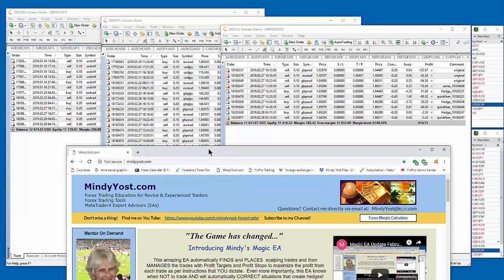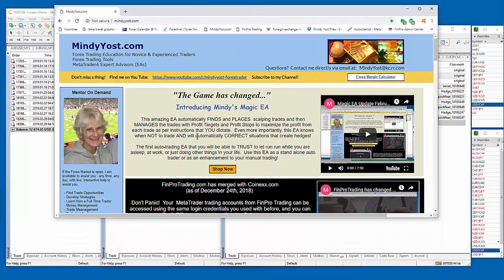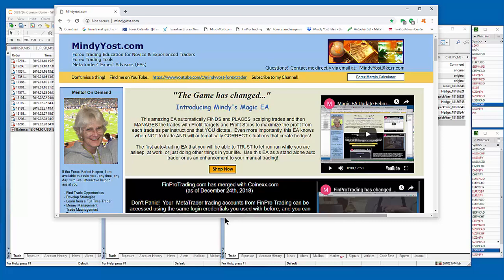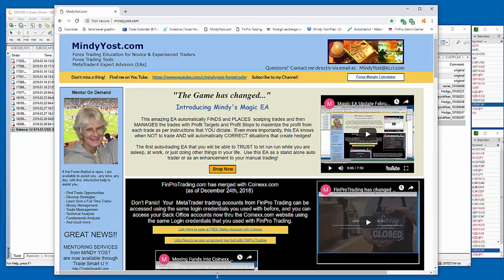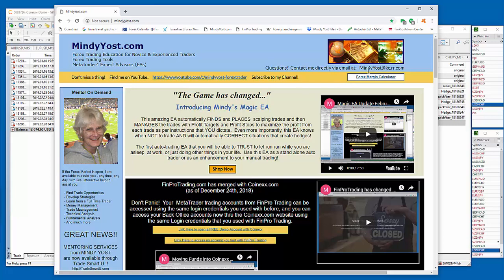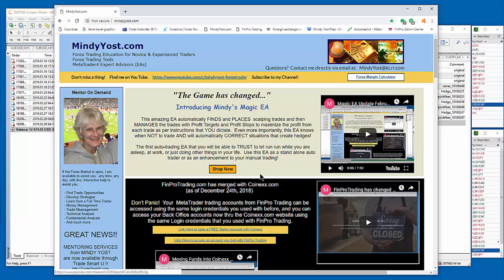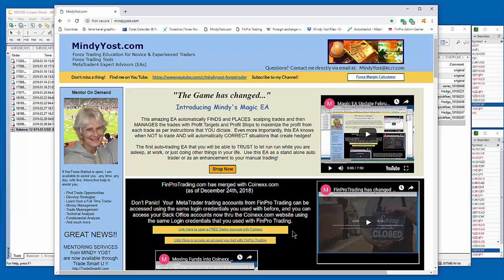It's www.mindyyost.com. And I am always willing to talk to people via email or sometimes over the phone, if that's necessary. But my email address is right up here at the top of my website. It's Mindy Yost at kc.rr.com. And you can shoot me an email and ask me anything you want about Forex, or about the Magic EA, or about trading with a foreign broker where you can trade and utilize high leverage up to 500 to 1, and hedging, which means you can carry both buy and sell trades in your account at the same time and not have to put up with the FIFO, the first in, first out rules.